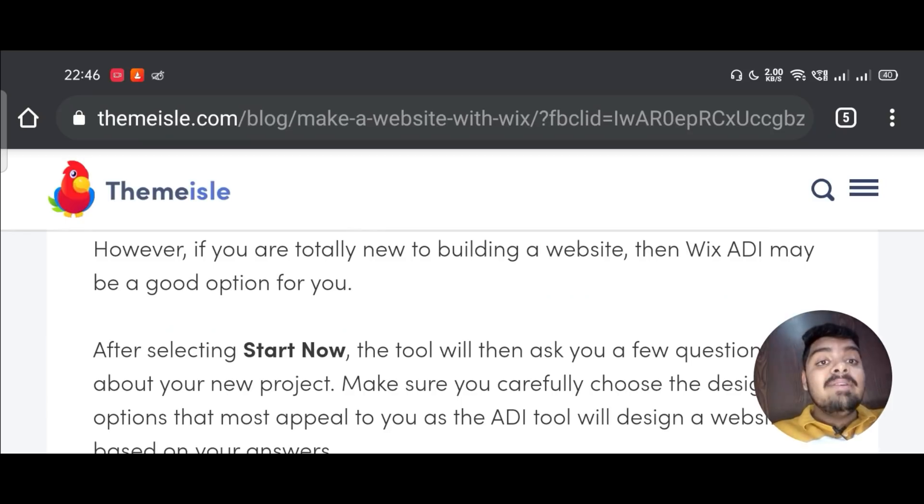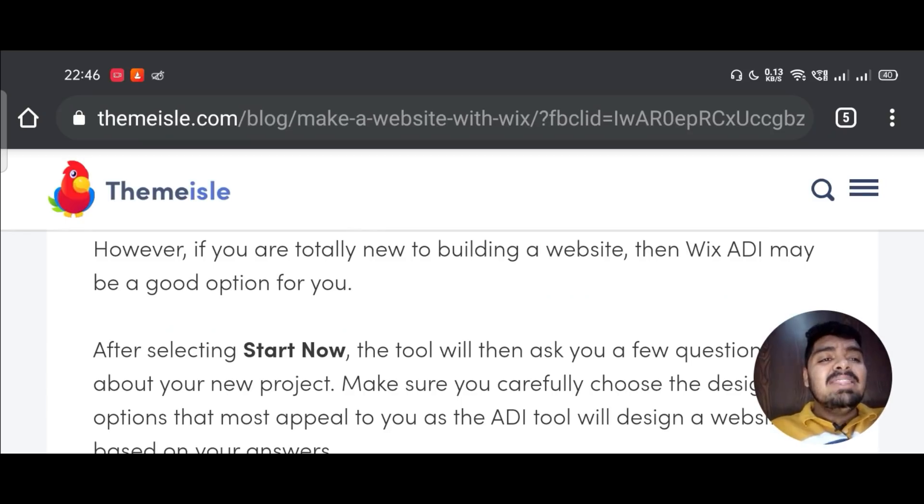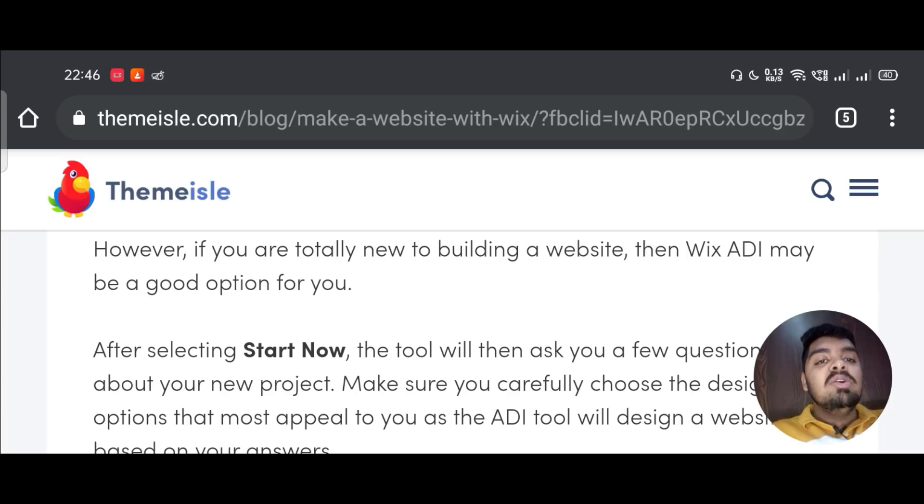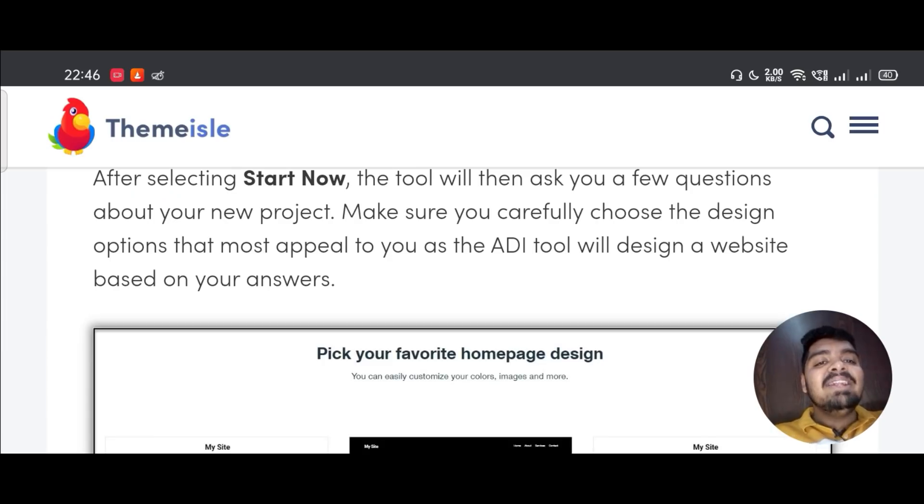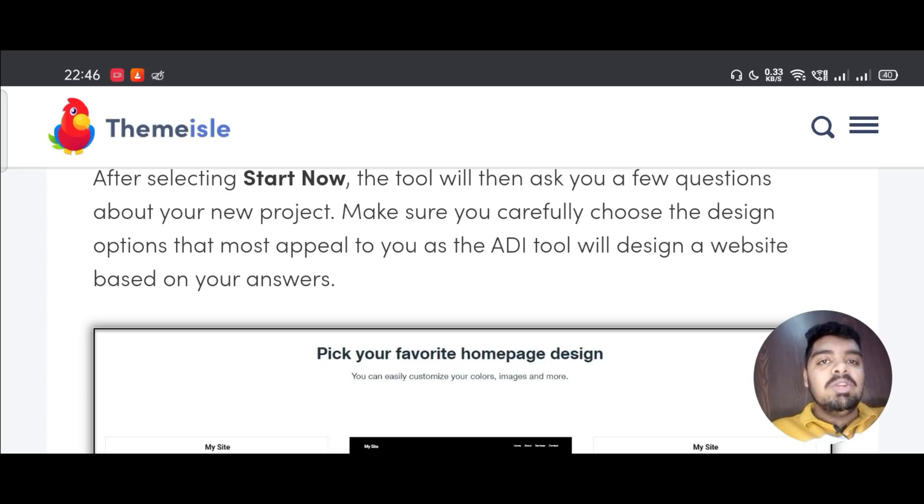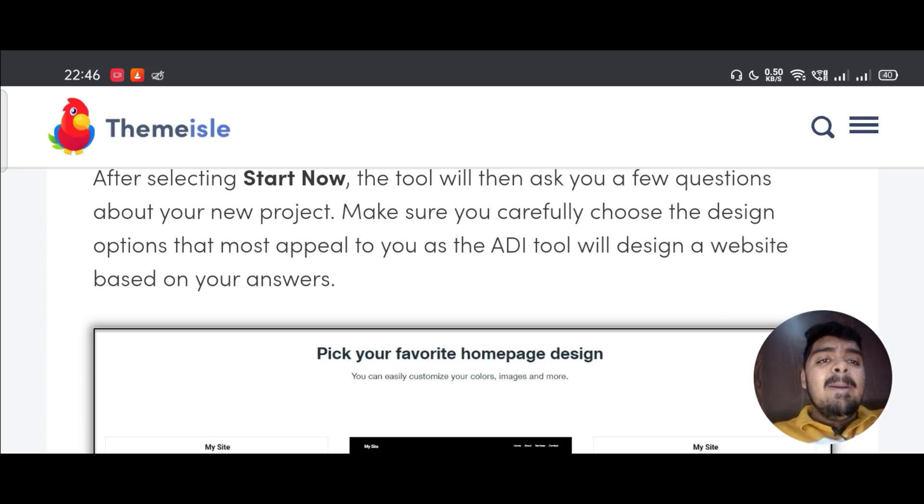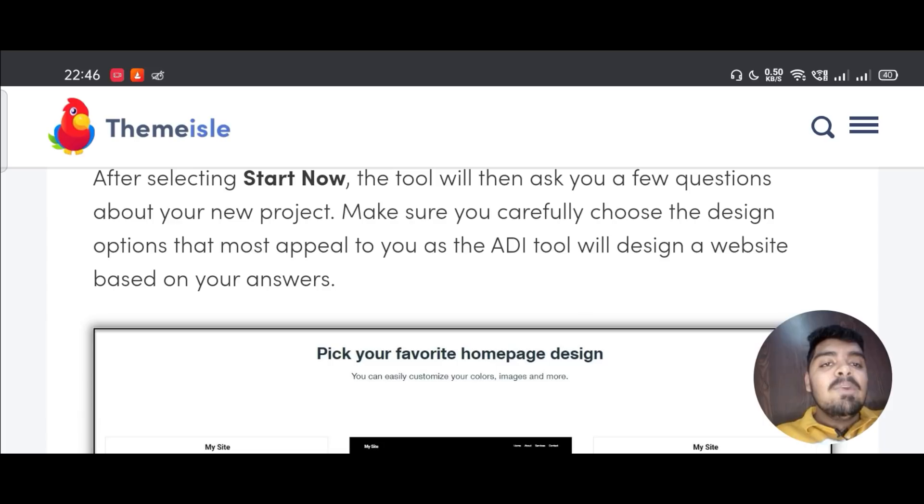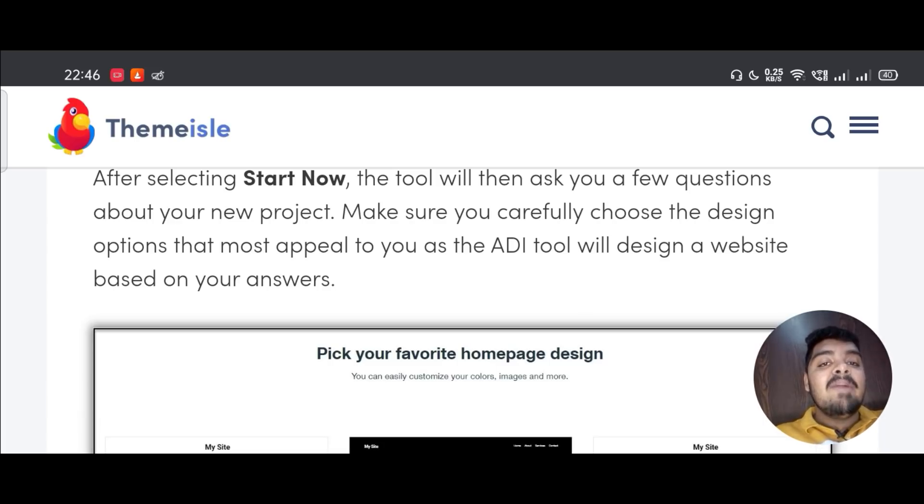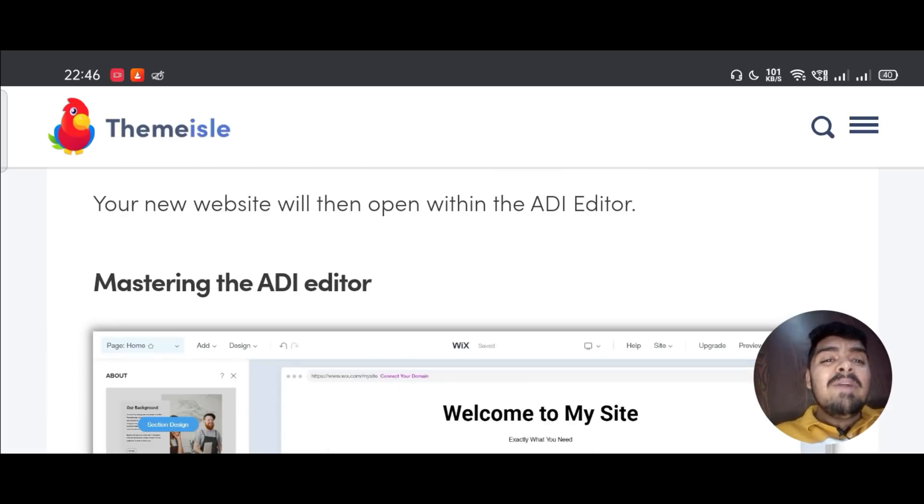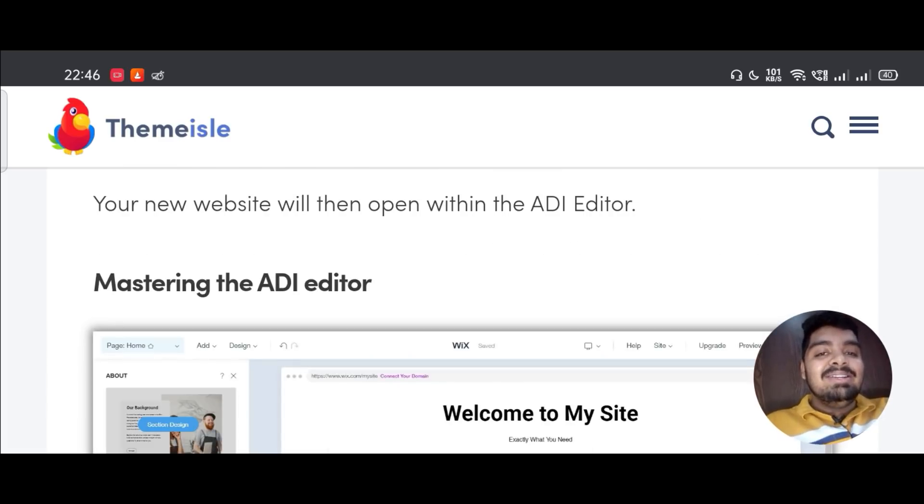However, if you are totally new to building a website, then Wix ADI may be a good option for you. After selecting Start Now, the tool will ask you a few questions about your new project. Make sure you carefully choose the design options that most appeal to you, as the ADI tool will design a website based on your answers. Your new website will then open within the ADI editor.